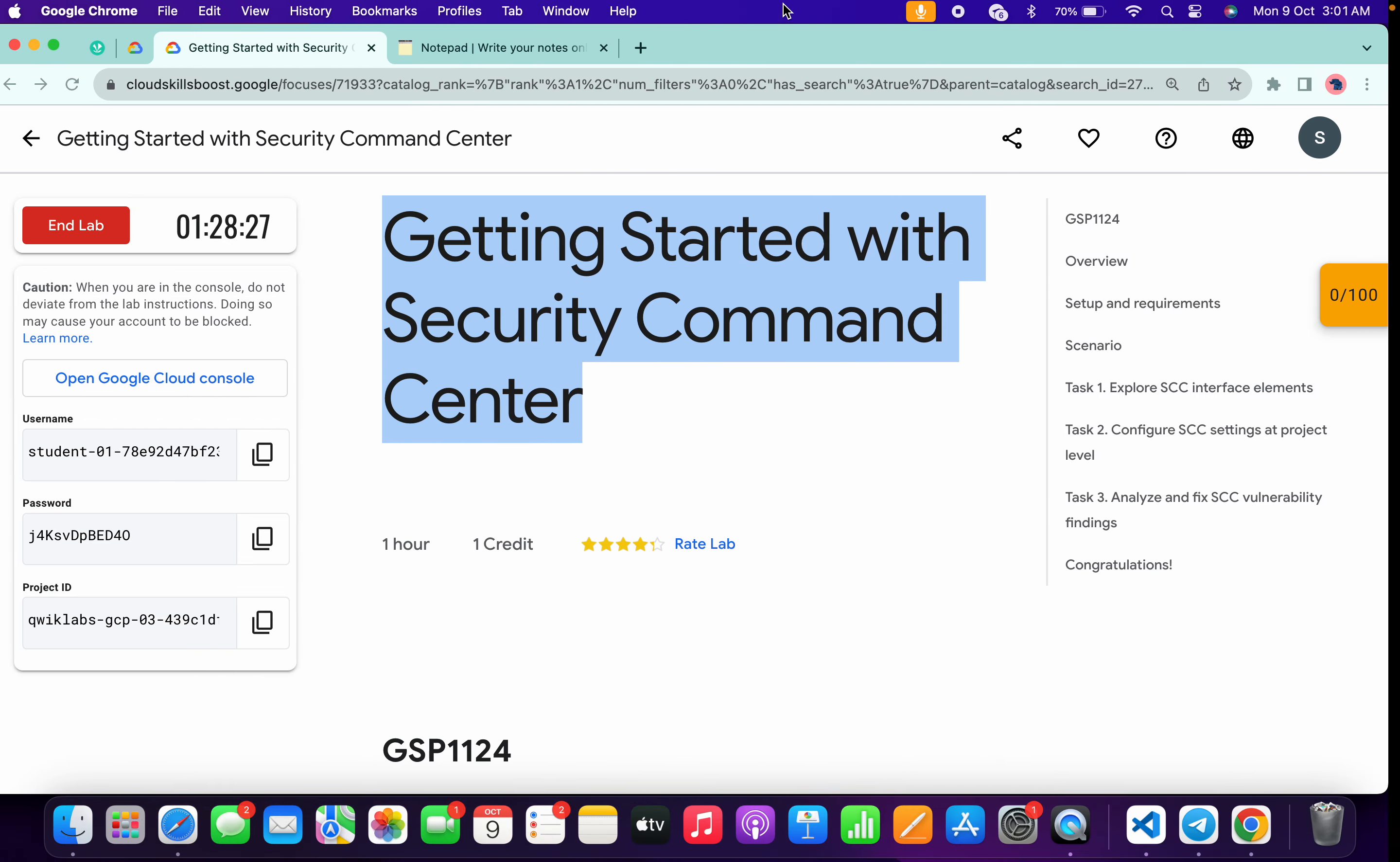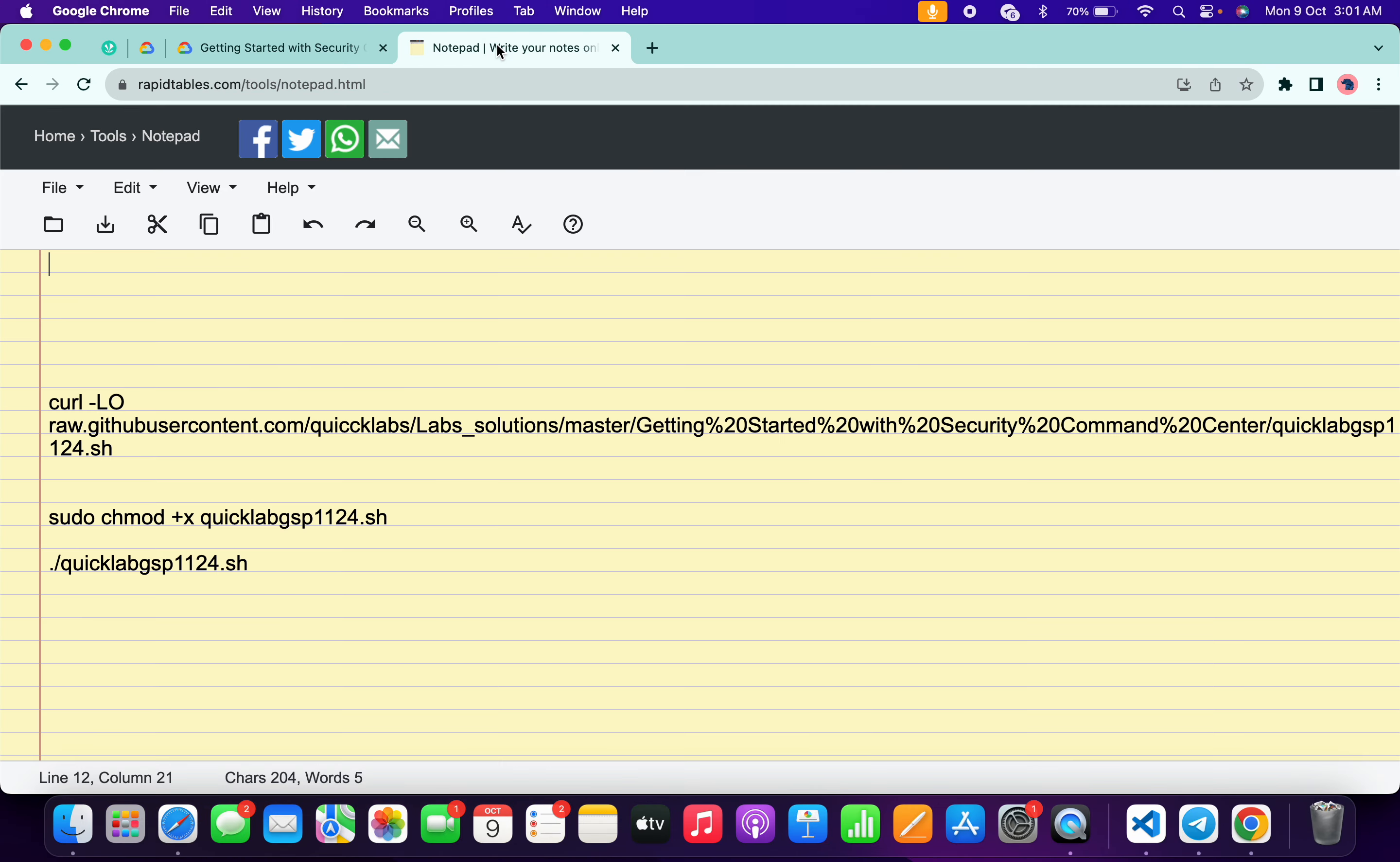Now click on continue. In the description box of this video I will share all these three commands, so basically just copy all these three commands like this way and make sure that you have to copy this full stop as well.